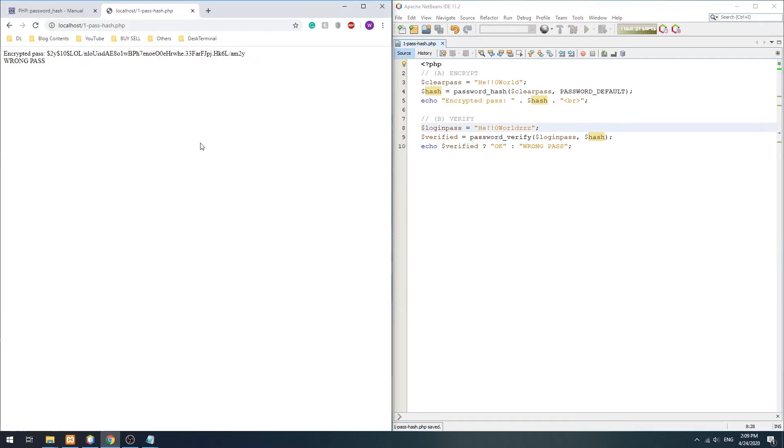That's all, but please take note that this is a one-way encryption. Once encrypted, there is no way to decrypt and get the original string back.